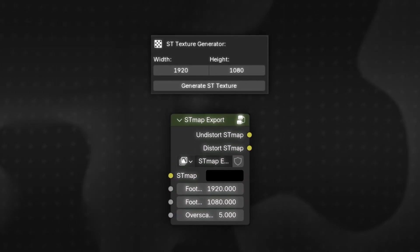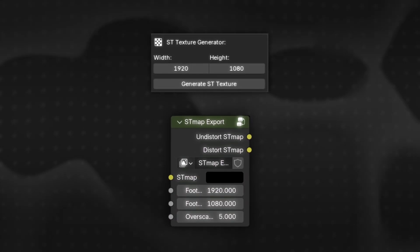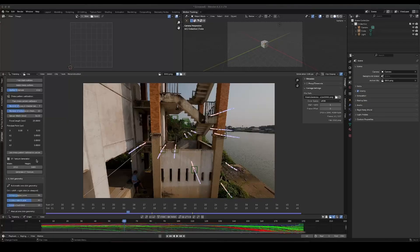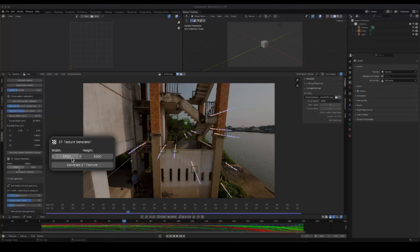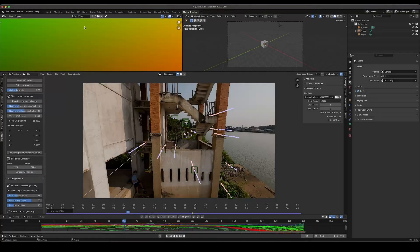Okay, now let's move on to the next new feature: the ST Texture Generator and ST Map Exporter node. It allows you to export the current distortion values as an ST map and use it in other programs. For example, here I have a solved scene.